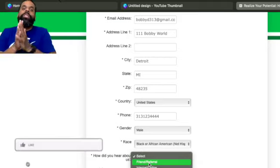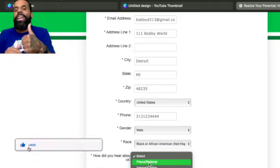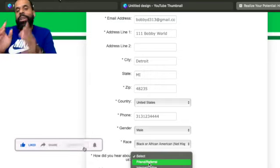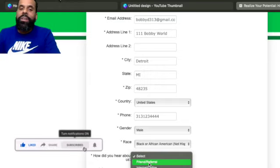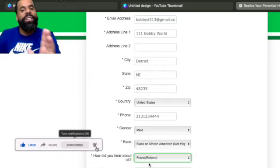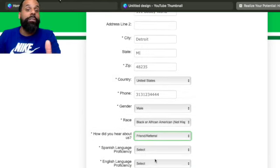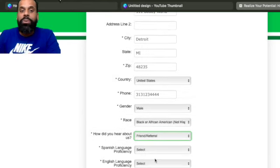I would love to be your friends, so just go ahead and hit that like button, subscribe and hit the notification bell and we can be cool. But anyway, go ahead and click your friend referral or whatever is applicable to you.